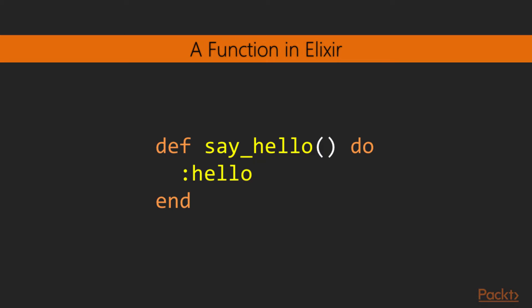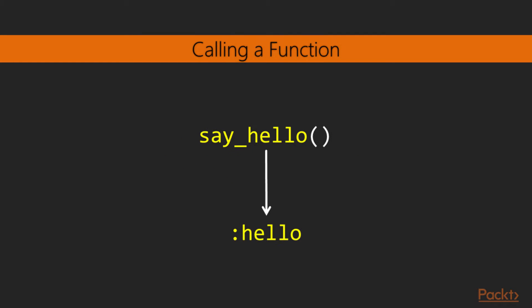When the function has no arguments, the argument list can be omitted in its entirety, yielding a cleaner definition. Calling a function is very straightforward. Just write its name and list of values to substitute the function's arguments. When calling a function with no arguments, the argument list can be omitted as well.